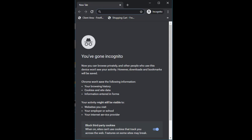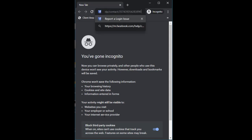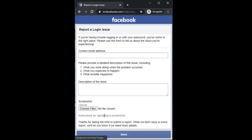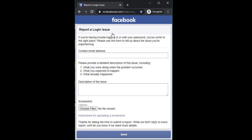First of all, I have a form link that I will provide in the video description. I'm pasting this link to my browser. As you can see, it says 'Report a Login Issue.' You can read all the requirements and description they have provided, then follow the steps.